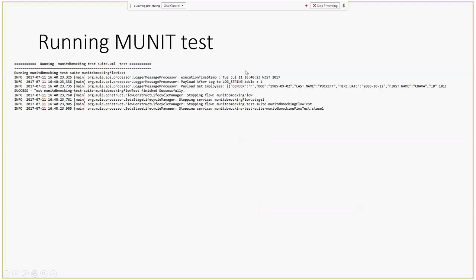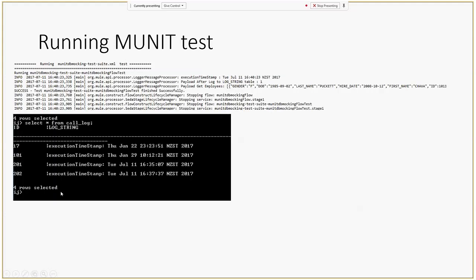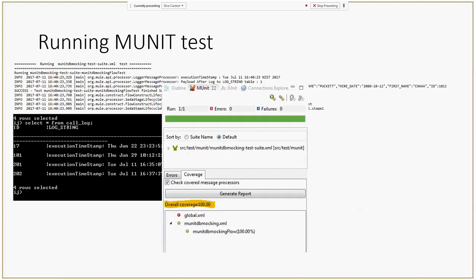If you run the MUnit test you will get the same three lines in the console. What's different is you won't see an additional record — when using Postman a fourth record was created, but with MUnit it isn't. The good thing about MUnit is the coverage report: 100% coverage means your test has covered all the message processors. This is really handy because it tells you how much of the application your test has covered.